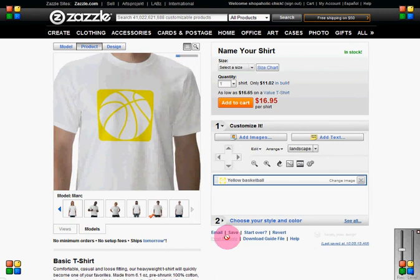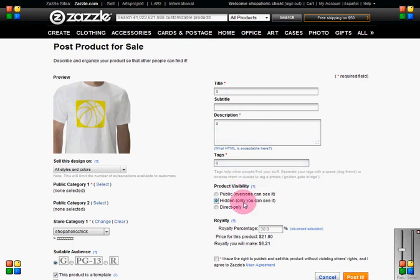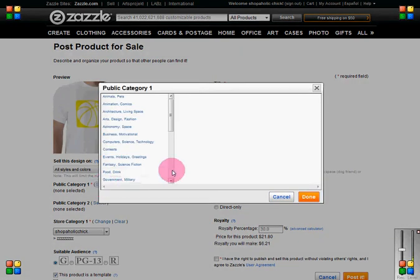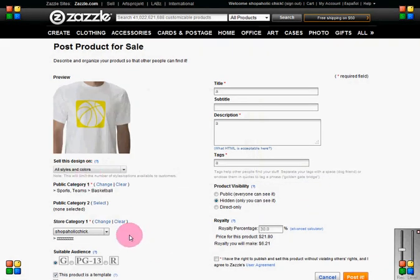We're going to say post for sale. You can add just one shirt, or if you want a men's, a women's, and a children's, you can do that. I usually use a small variety because new shoppers would not know to click on an adult man to find a baby onesie. For the title, description, and tags, I just put an 'A' because I'm hiding these products and the description doesn't matter — I'm going to be changing it in Quick Create for each individual design anyway. For Public Category, I'm going to throw it under Sports and Basketball. Even though it's hidden, I still like to stick it where it belongs.